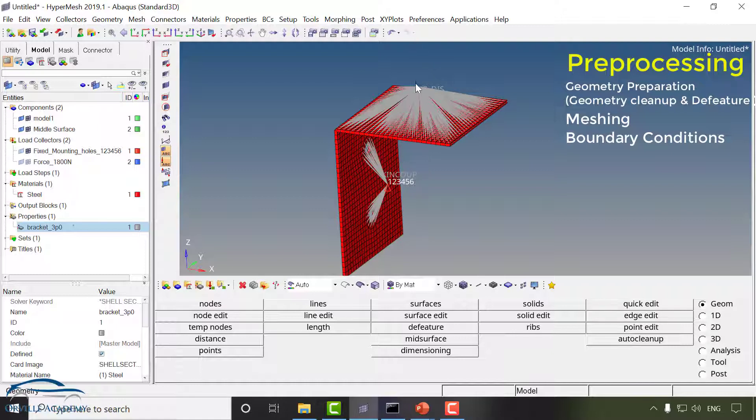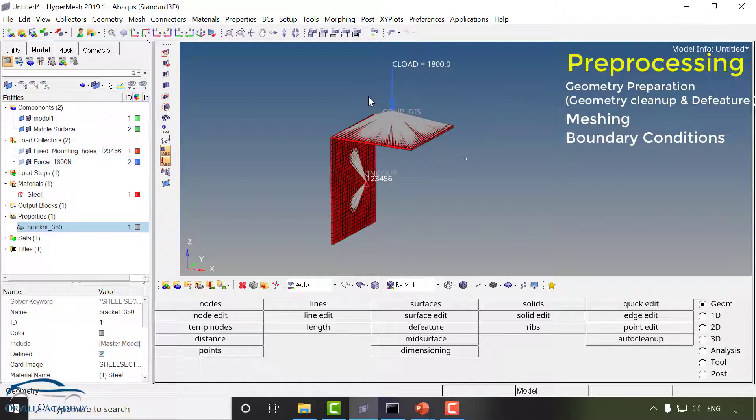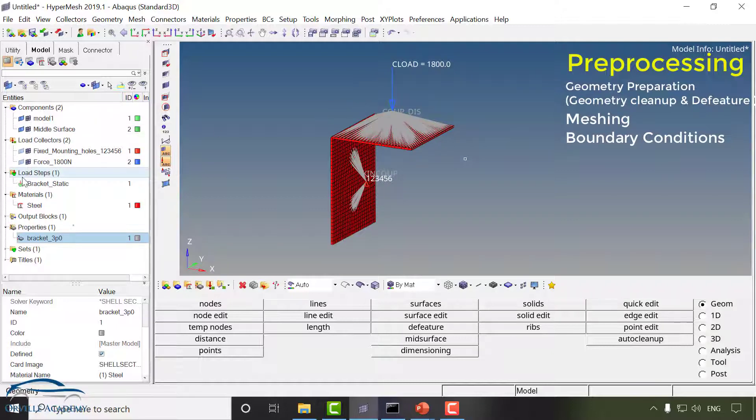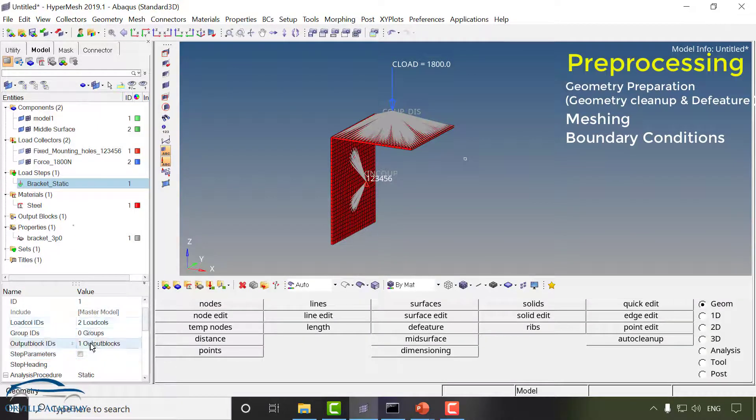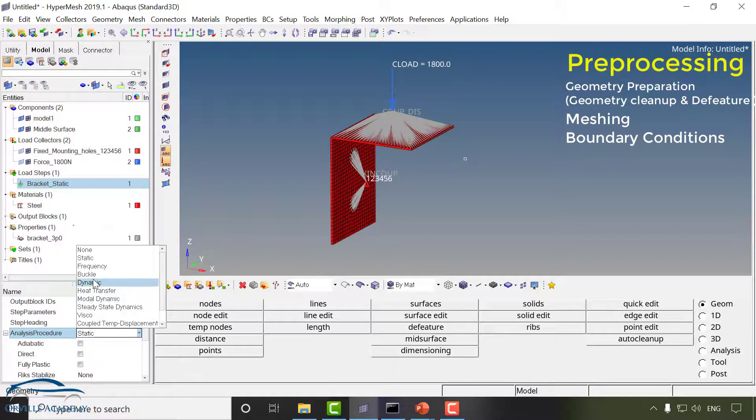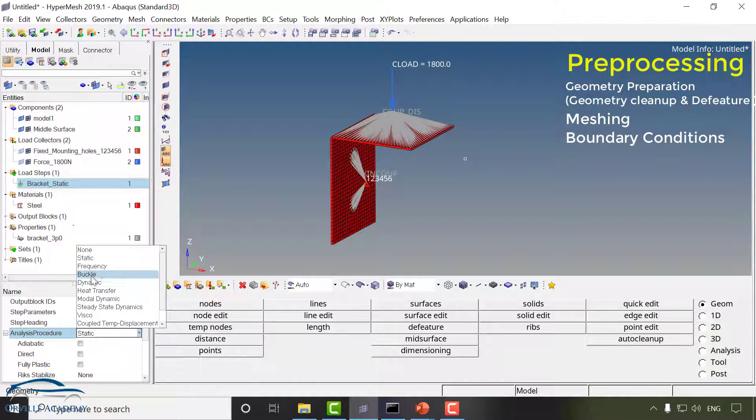In similar way at this location we have applied a force. Now the last step in preprocessing is to define the type of analysis that we are going to perform. Under the bracket static we have defined type of analysis that we are going to perform. You can perform multiple types of analysis for example frequency,